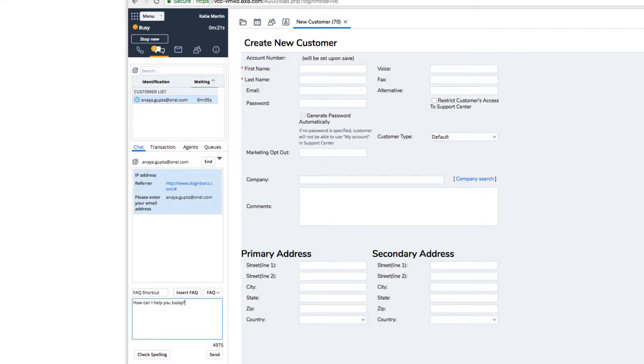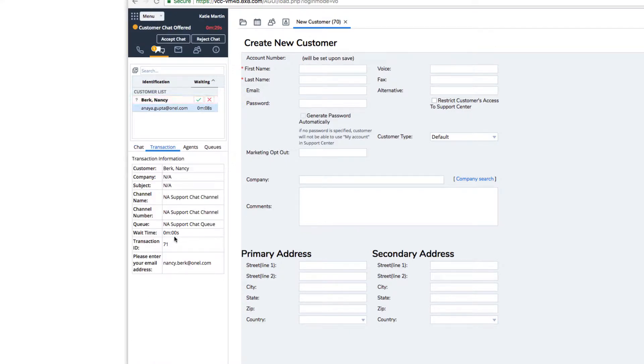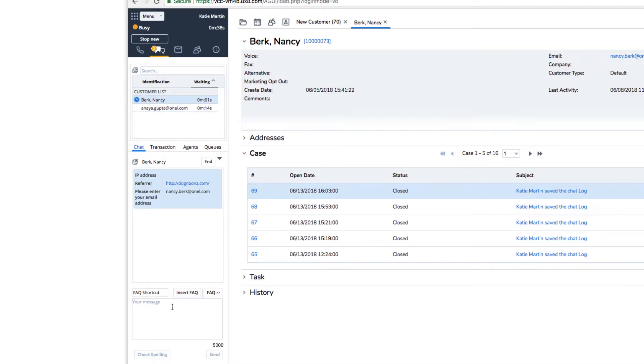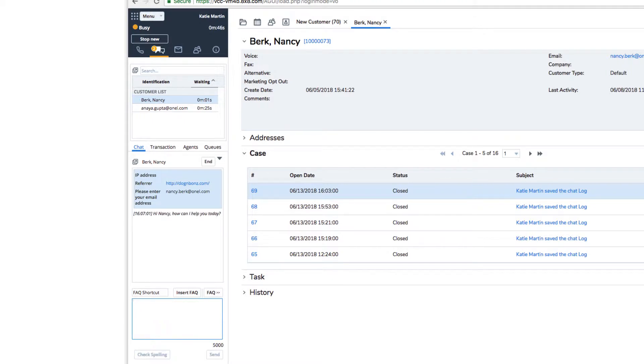If configured for your contact center, you can carry on multiple chat conversations at once and pop out the chat into a separate window.